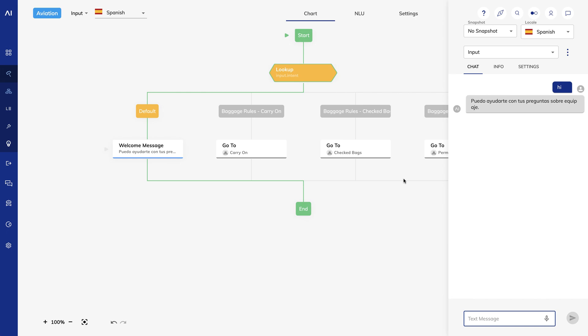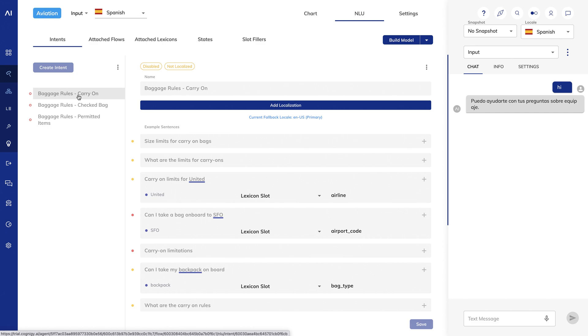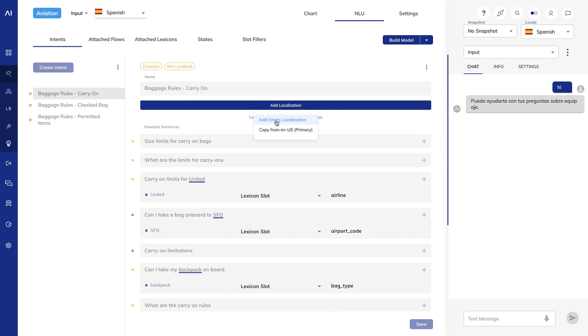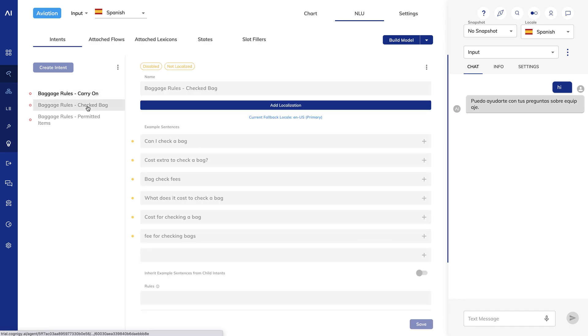Note that so far I've been talking about what the bot says to a user. But how can the bot understand a Spanish speaking user when I've just created English language intents? If I click on the NLU tab and choose my carry on intent, you see I have the ability to add a localization. I'll add an empty localization and can start adding example sentences in Spanish. Note that any intent that hasn't been localized is disabled as Cognigy won't be able to detect the intent without example sentences.